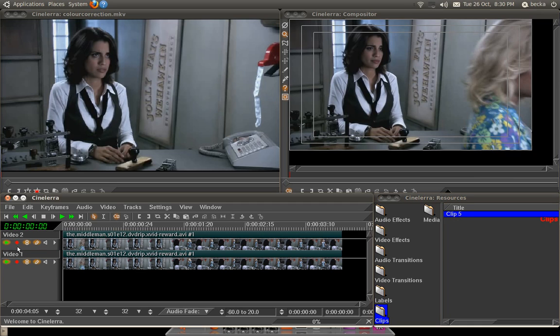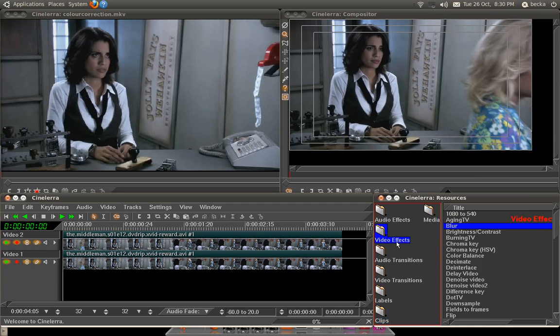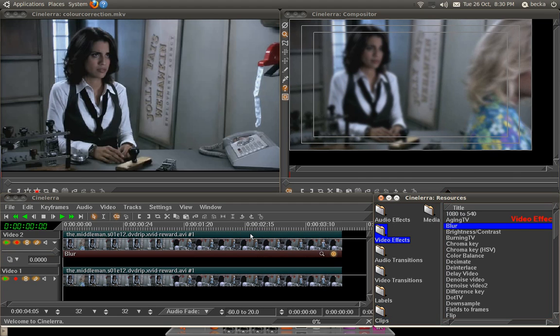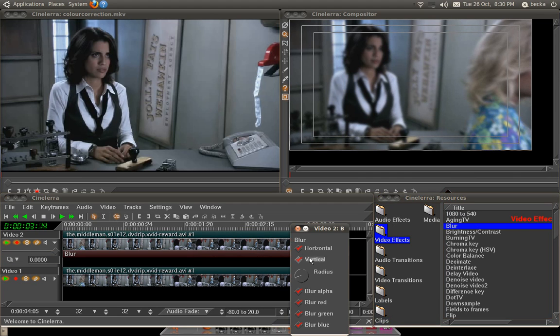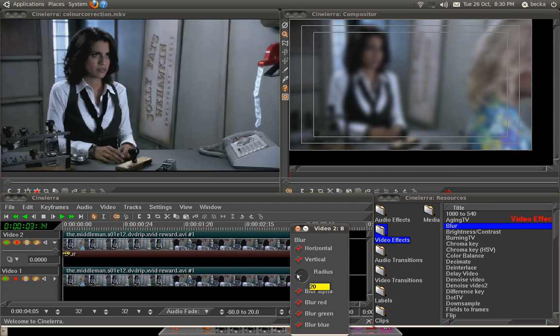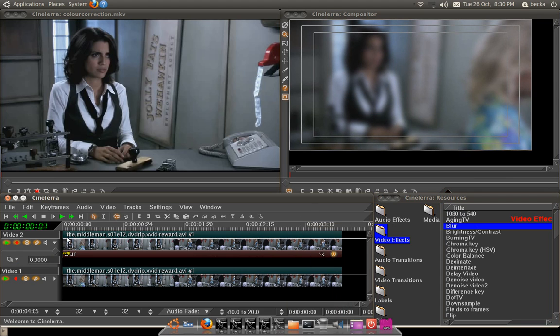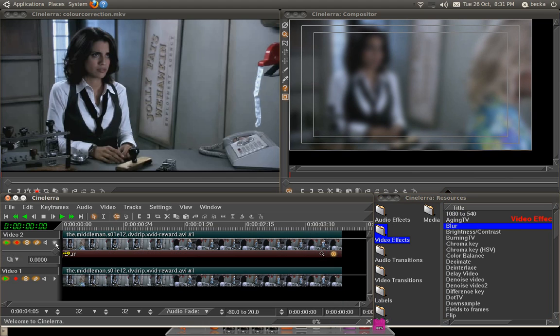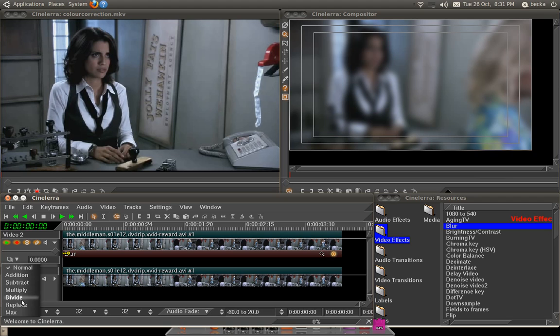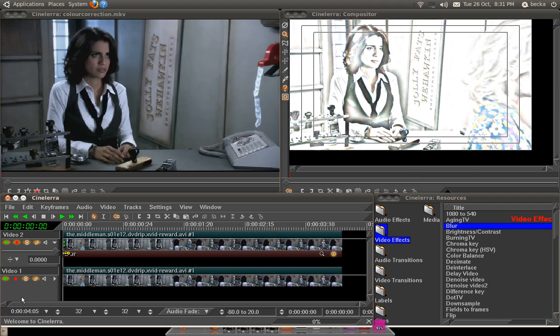Then, on the top track, put a blur effect. As you can see, probably a blur of about 25, we'll mess with that in a minute. Then, make sure that you've opened up the little patch here, go to the Overlay mode, go to Divide.